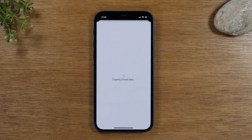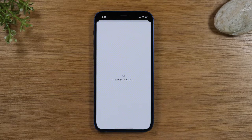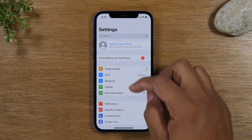Very important step — if you don't sign out of these things and you're trying to get rid of the phone, it will not allow the next person to use the phone. Just an important note there.